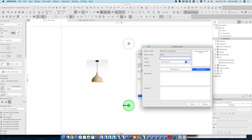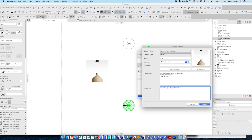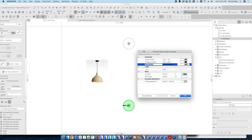Now I go to Change Details — this is where that screenshot comes in. I can grab this screenshot as my thumbnail, give myself an author name, put a description in here, and add any pertinent information. If I'm sharing in a larger firm, I might even put my email in there if the script gets complicated so other people can ask questions. Here I can give keywords — these are important because they're searchable in the object settings and library settings. Then I say Change Details and OK.